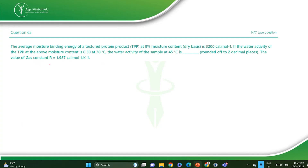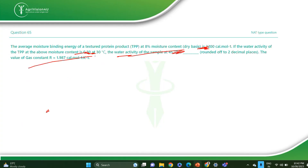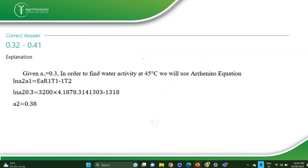The next question is about texturized vegetable protein (TVP) which has 8% moisture content and 3200 calories per amount. Water activity of TPP is 0.3 at 45°C, and the gas constant R = 1.987. Find how much moisture is needed. Use the Arrhenius equation: ln(a2/a1) = Ea/R × (1/T1 − 1/T2). The correct answer is 0.32 to 0.4.